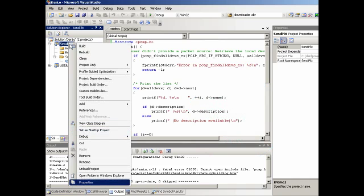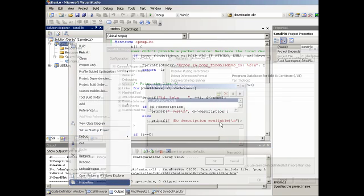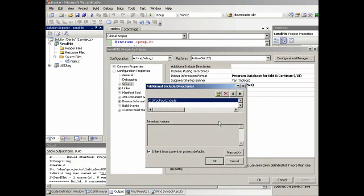So let's go to the project, directly on the project here, and it says properties. Then under the configuration properties, C/C++, then we need to add additional